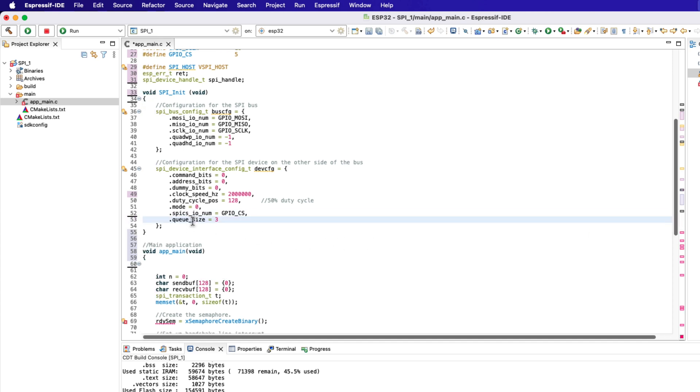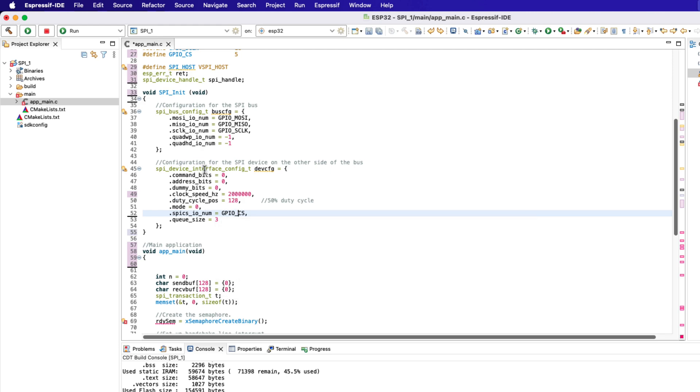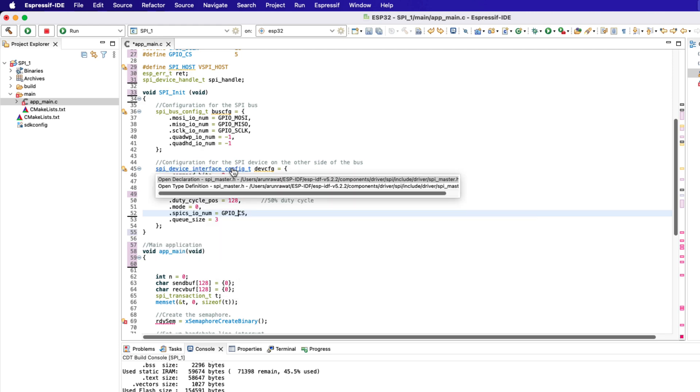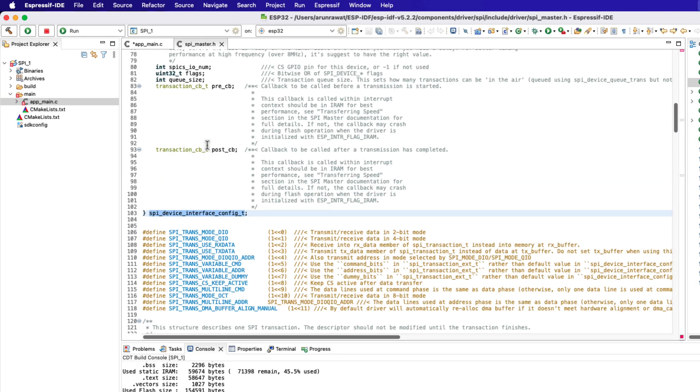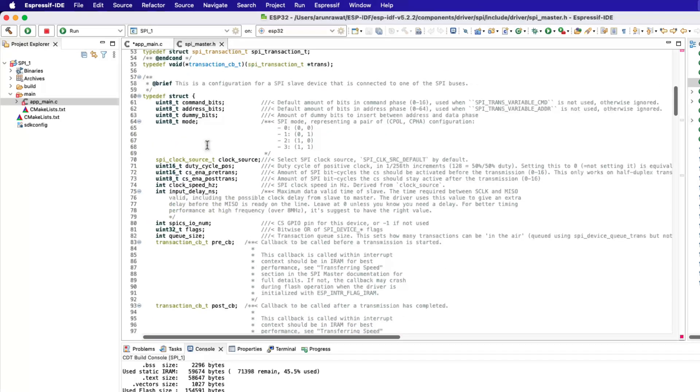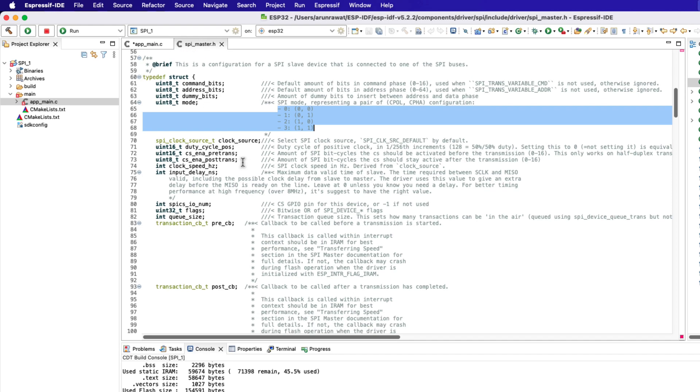Finally we have the queue size, which is the amount of transactions that can be in the queue at the same time. Let's leave it to 3. You can find more details about these structures in the SPI master header file. Keep holding the control button and click on the structure. Here you can see the details about all the members of the device interface configuration structure.